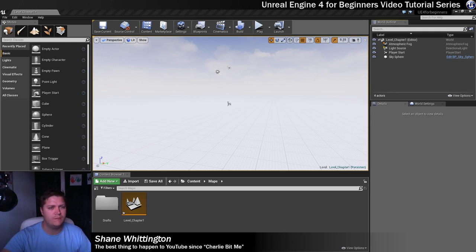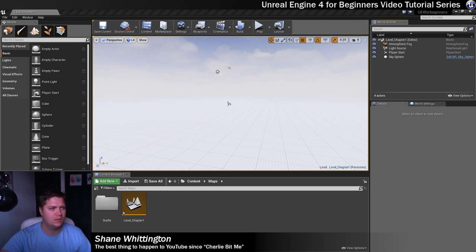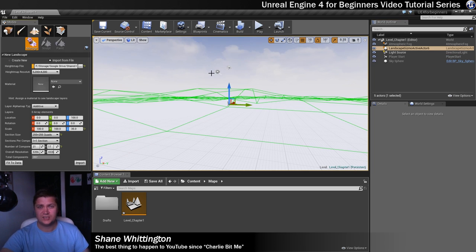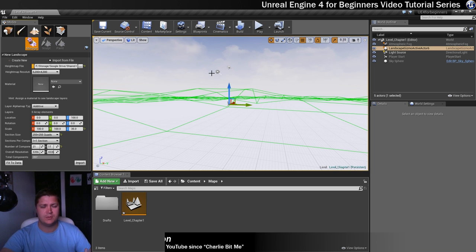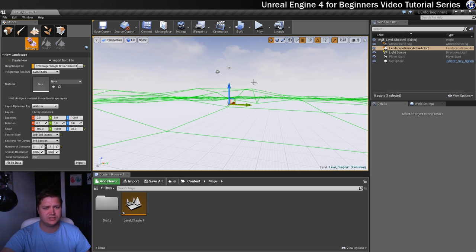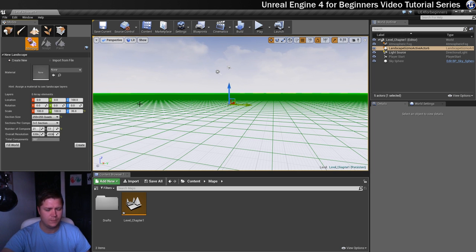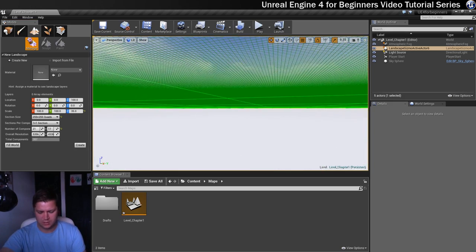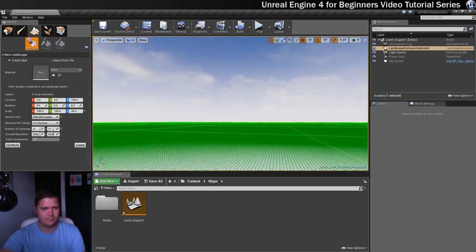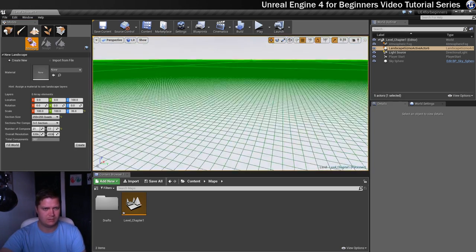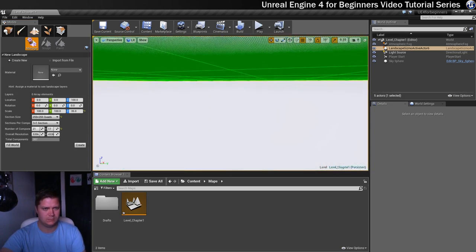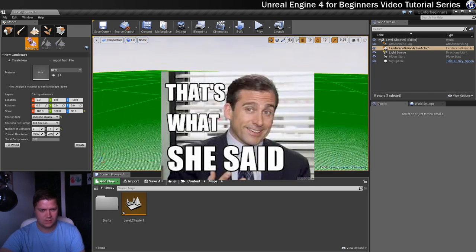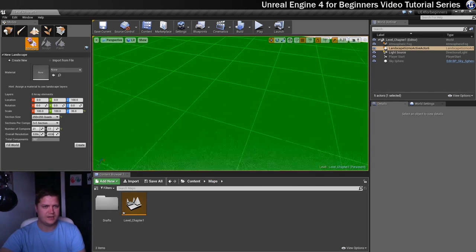We're going to move over to the landscape tool once again. You can see that mine has remembered what I was doing in the previous step, it wants me to use the height map, which I don't want, so I'm going to go to create new.